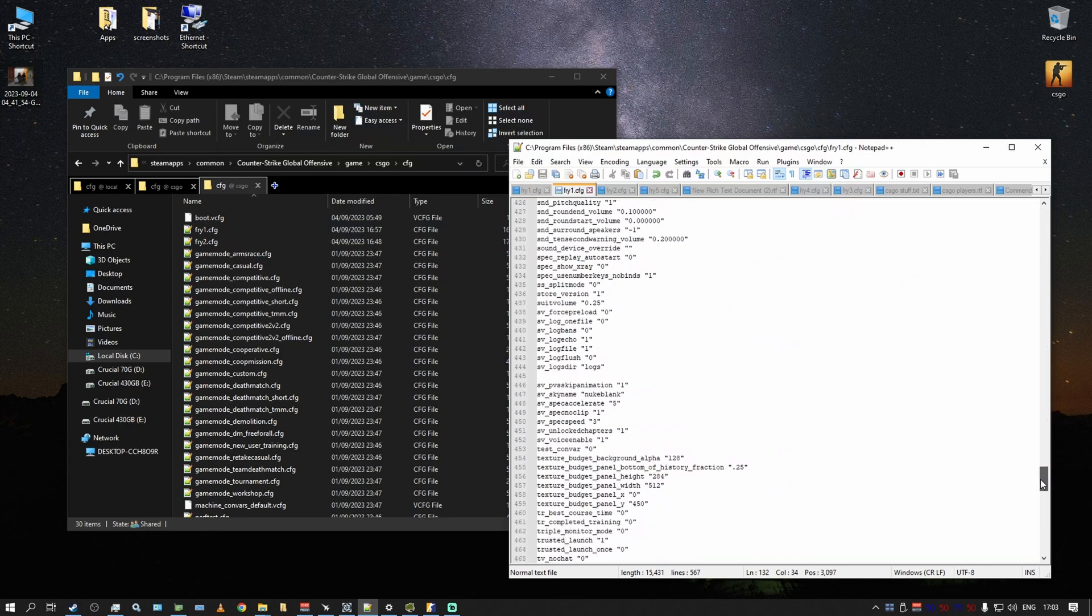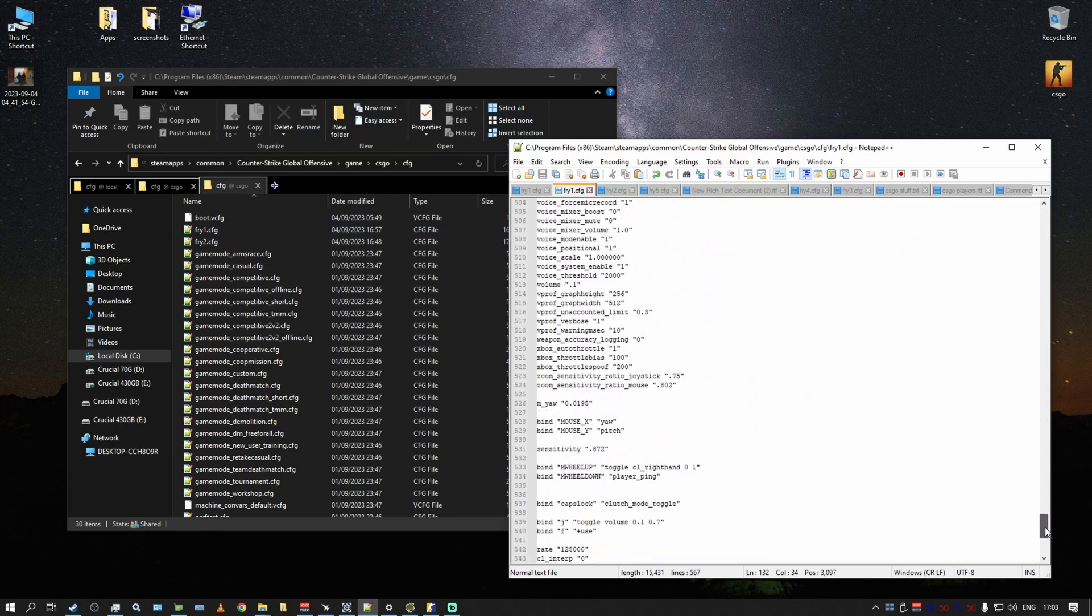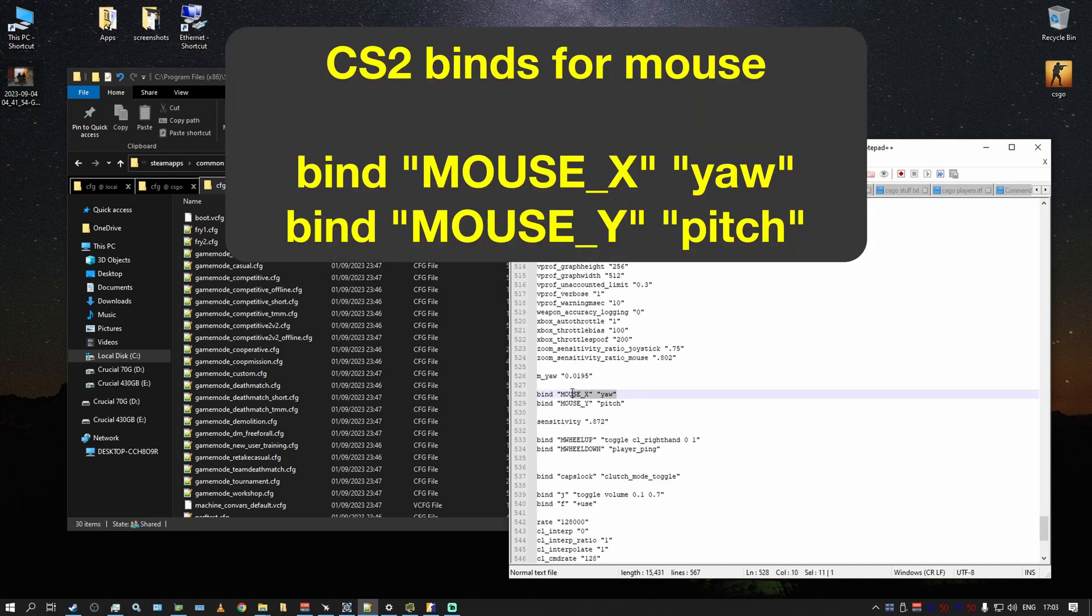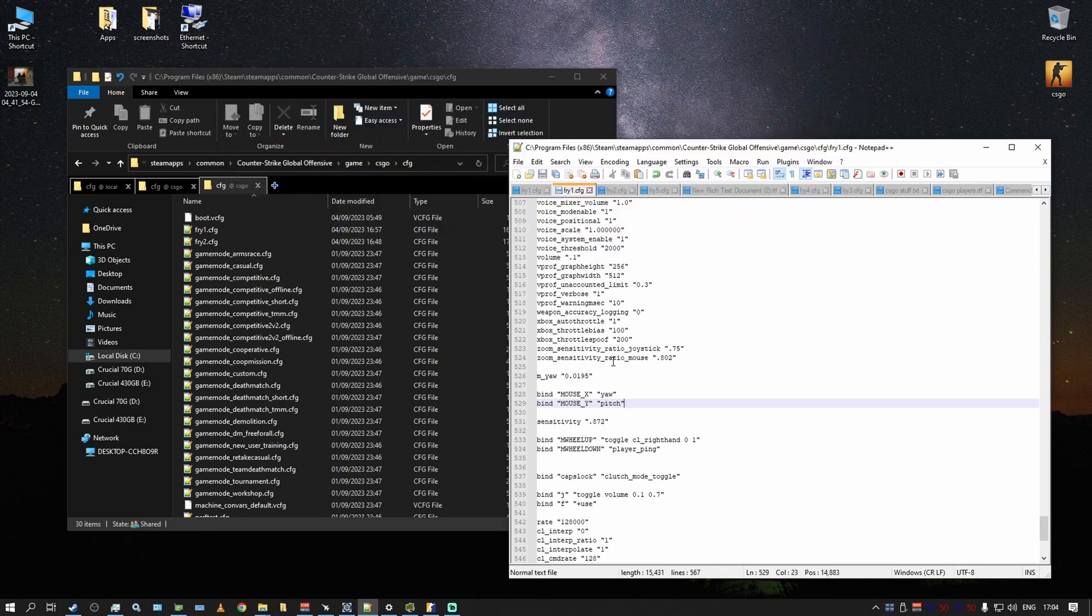Second thing, for your mouse to work you need to add two new binds: bind mouse x for yaw, bind mouse y for pitch. Then save this and then execute it in game again and it will work. Your mouse will work and your movement will be fine.